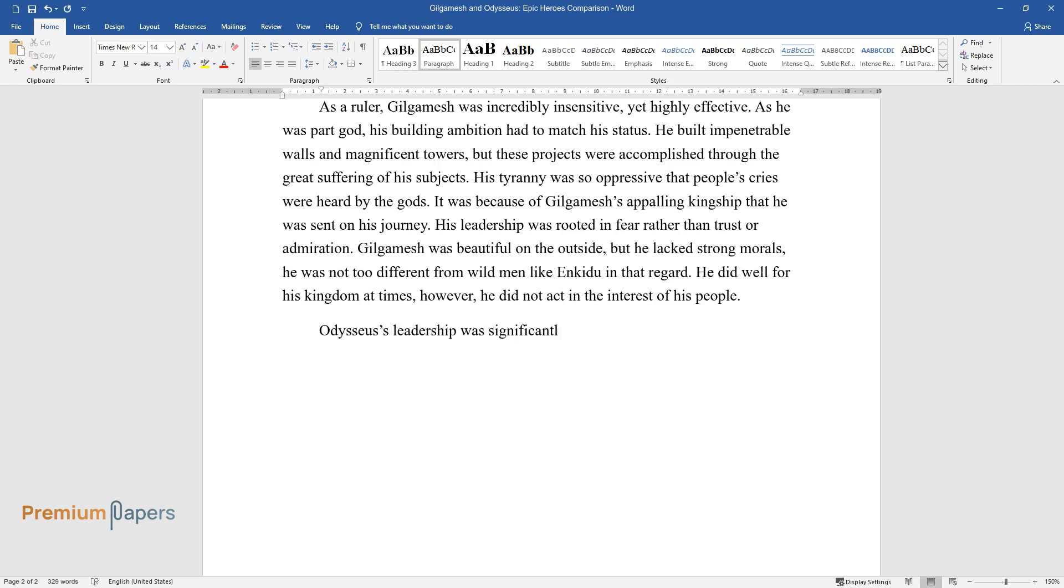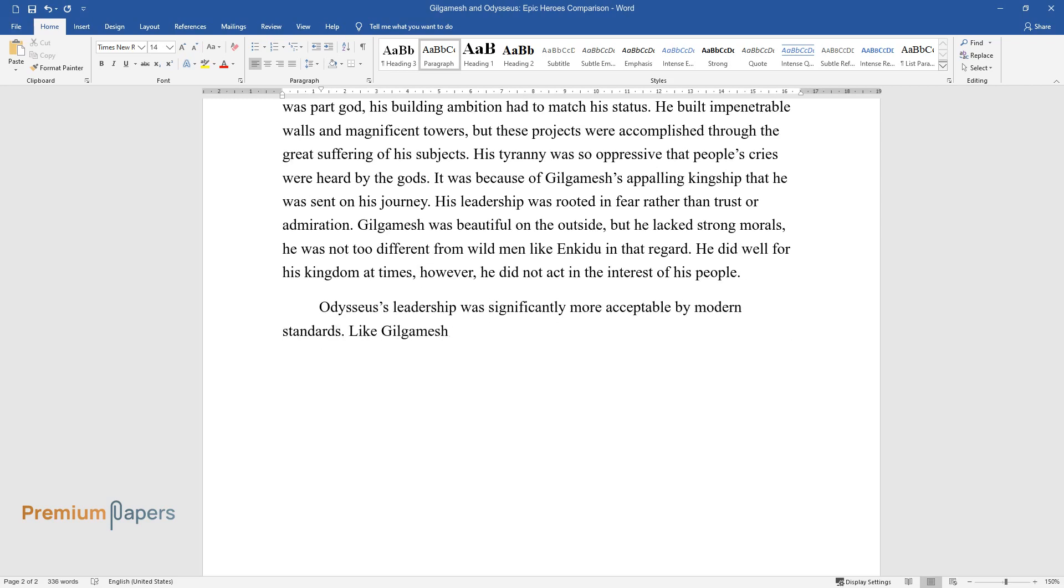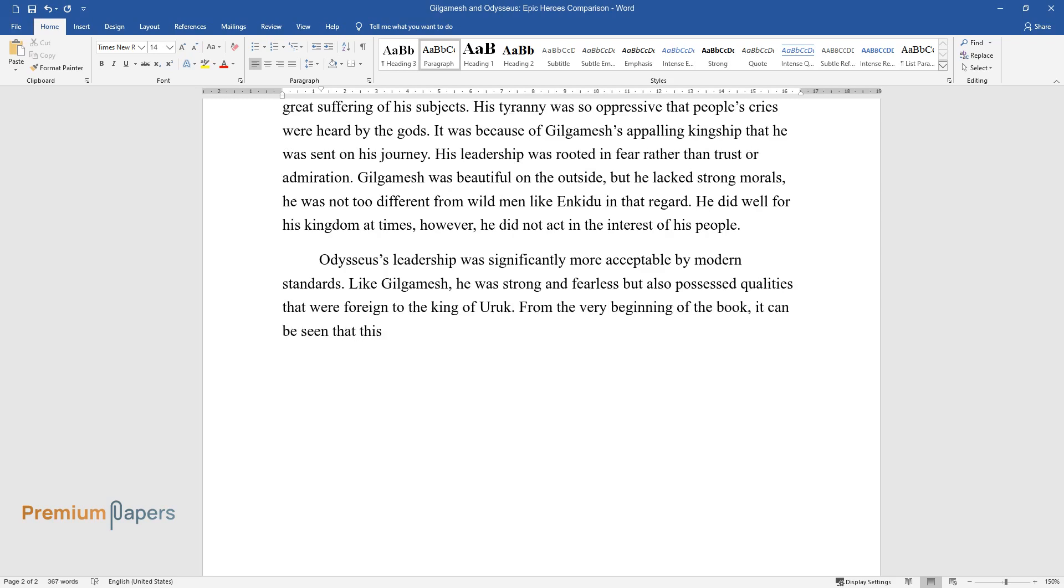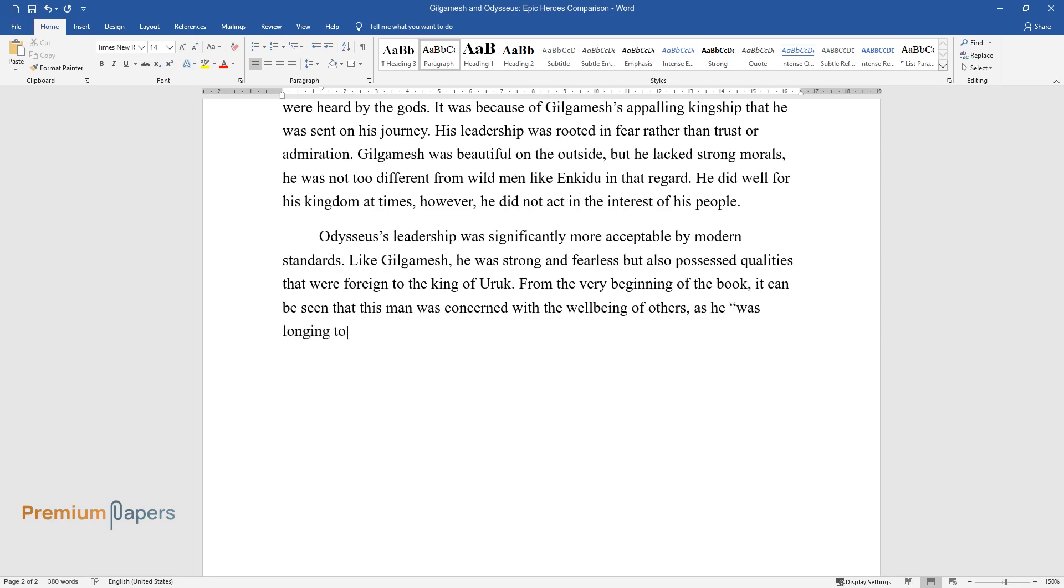Odysseus's leadership was significantly more acceptable by modern standards. Like Gilgamesh, he was strong and fearless but also possessed qualities that were foreign to the king of Uruk. From the very beginning of the book, it can be seen that this man was concerned with the well-being of others, as he was longing to return to his wife and country.